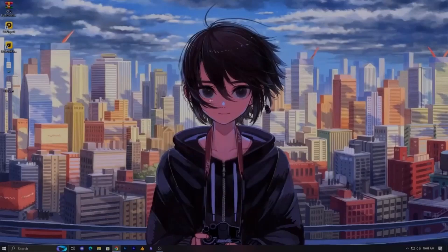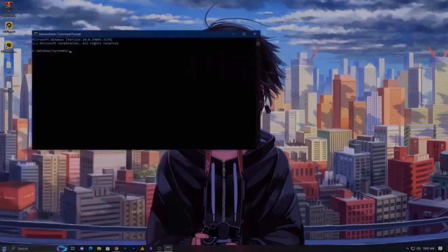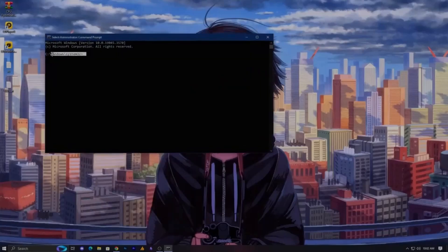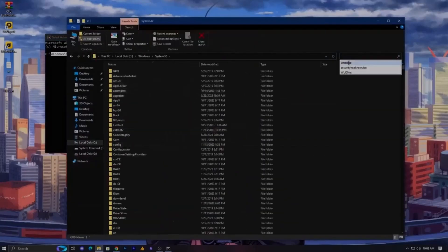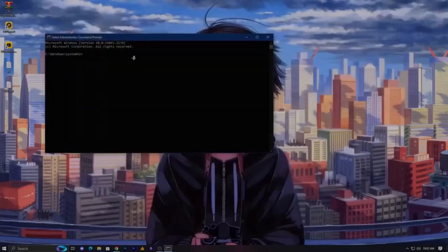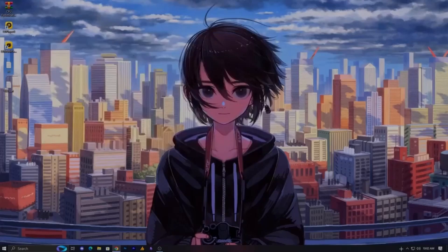Step two: uninstall Vanguard services. Whether installed or not, use these commands to check. Open CMD as administrator — if it's not appearing, go to C drive, Windows, System32, find cmd and run as administrator. Type 'sc delete vgk' and hit Enter, then 'sc delete vgc' and hit Enter, then type 'exit'. Your Vanguard services have now been deleted.